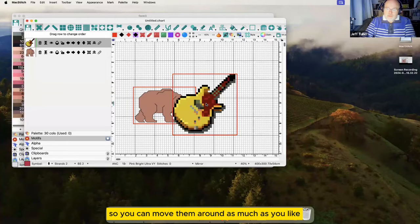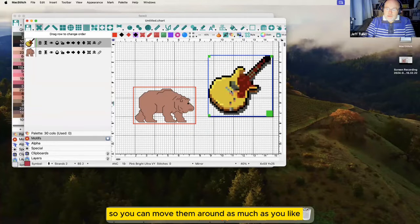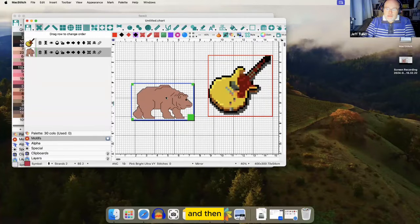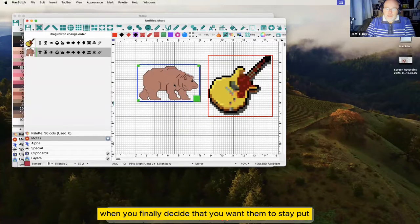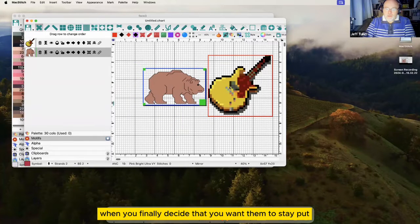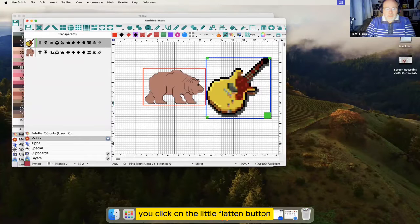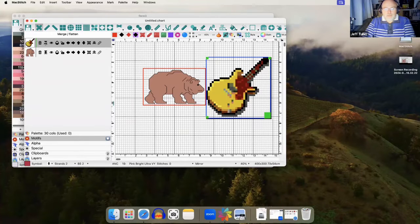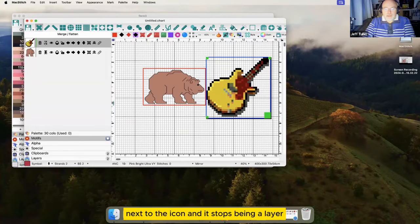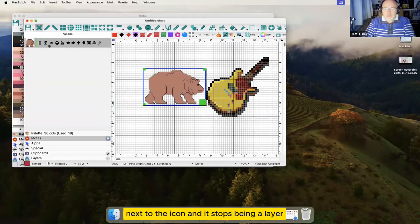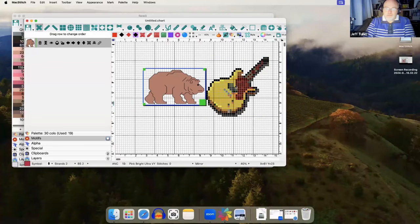You can move them around as much as you like, and then when you finally decide that you want them to stay put, you click on the little flatten button next to the icon and it stops being a layer.